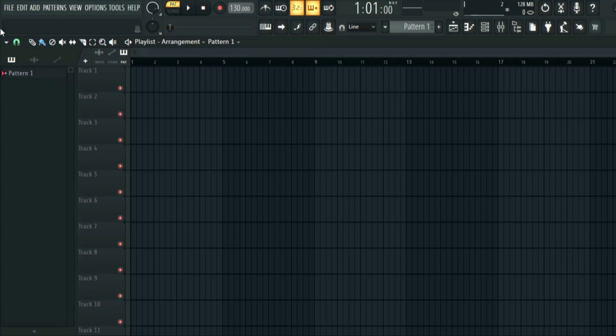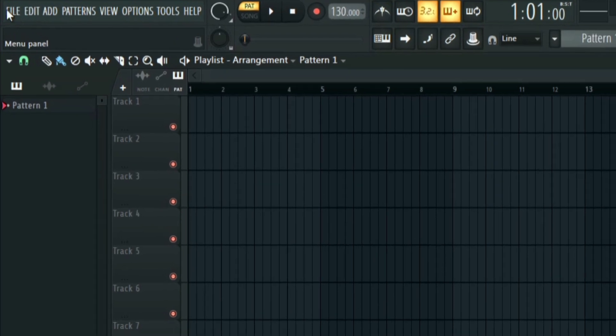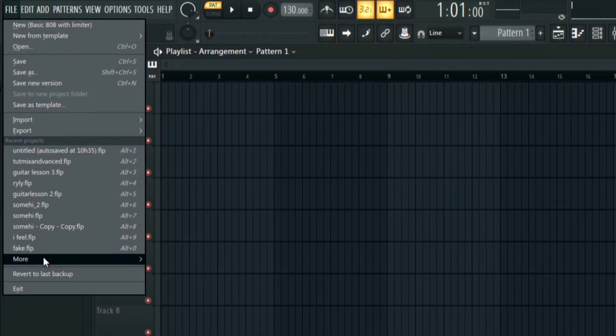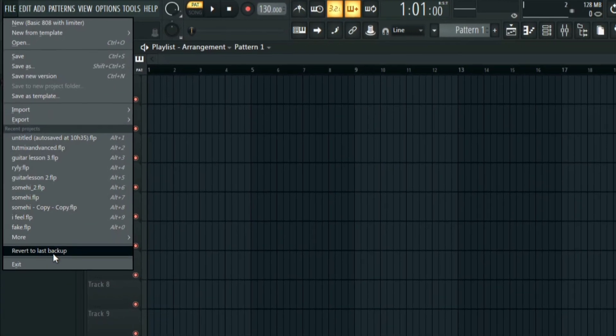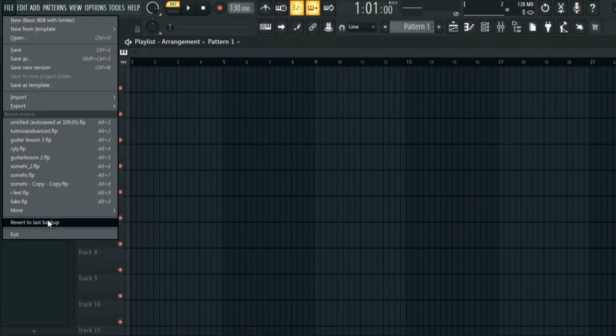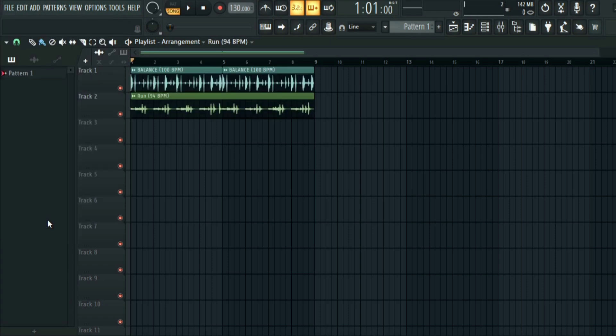So all you have to do is click on File and then click on Revert to Last Backup, and it will just find your last project that you were working on and then you can continue.